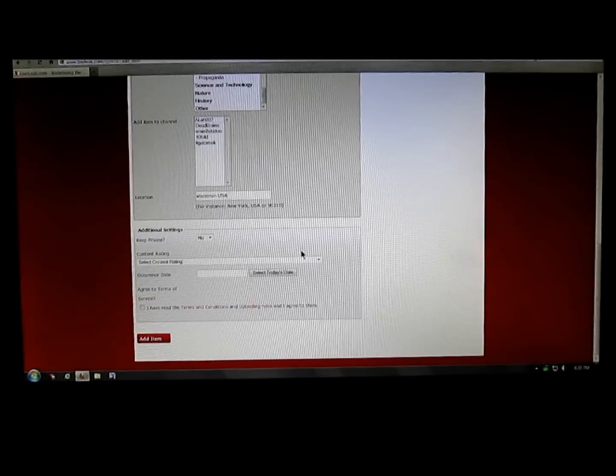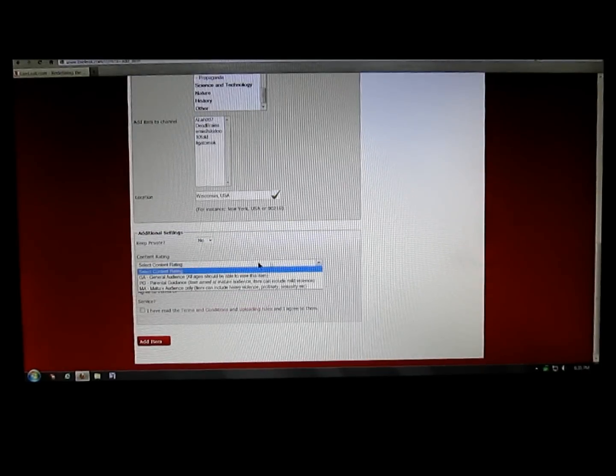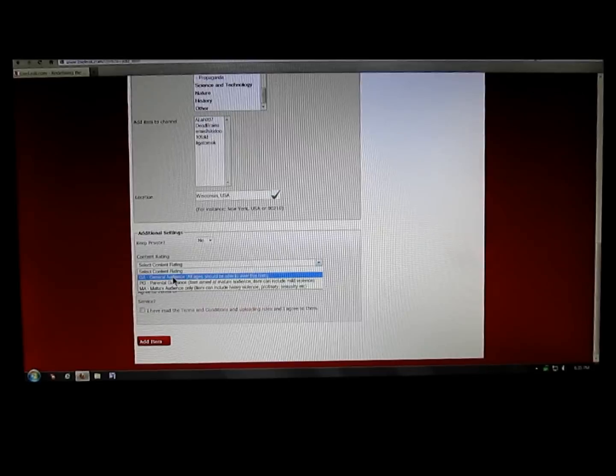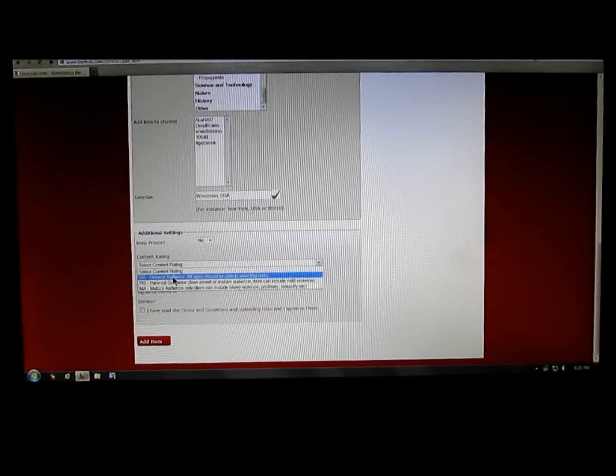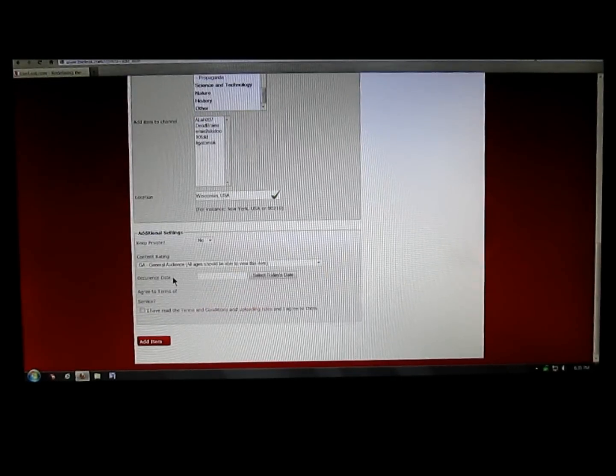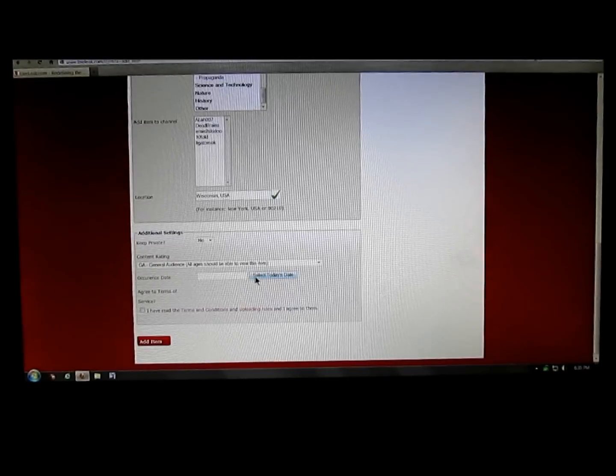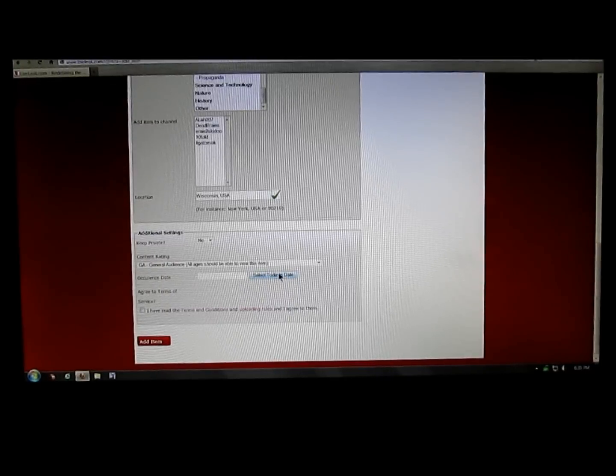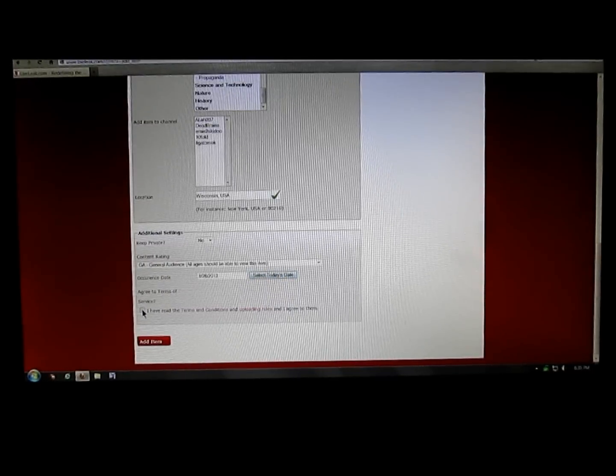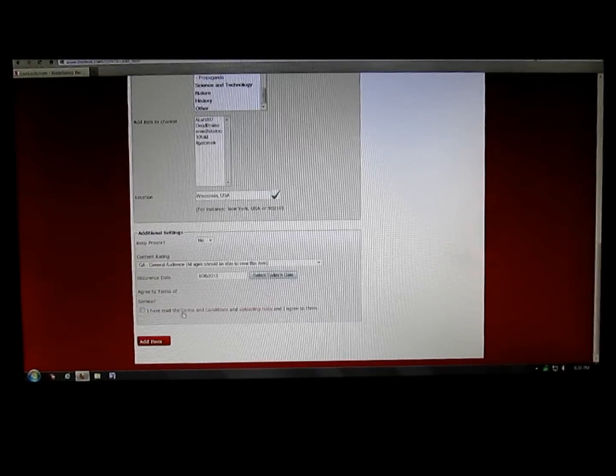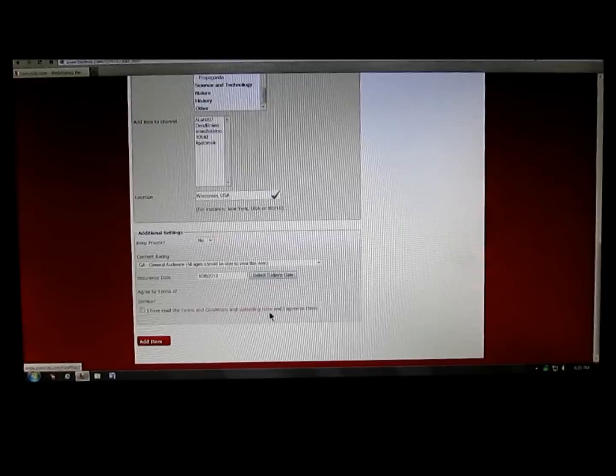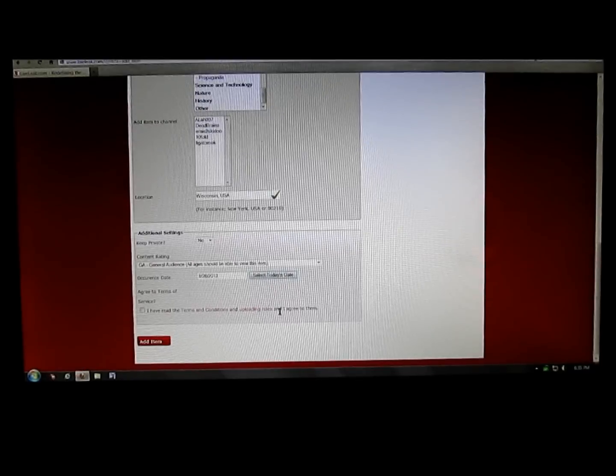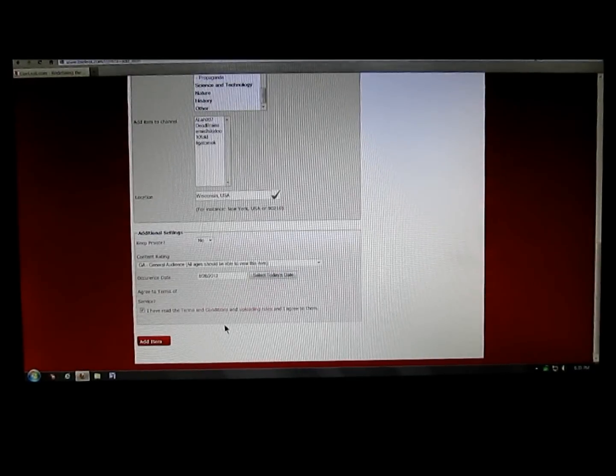Content rating, click the drop down arrow and select however it applies. So general audience I'll select. Today's date, I'm just going to click that. And then here, agree to terms of service. I have read the terms and conditions and uploading rules and I agree to them. Just put a check mark in there.